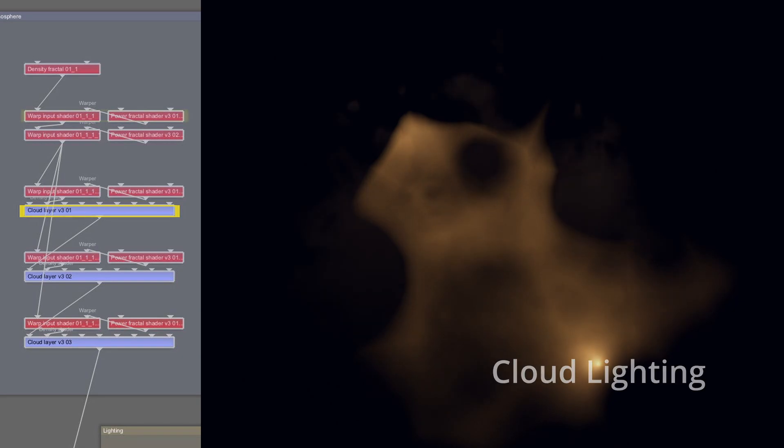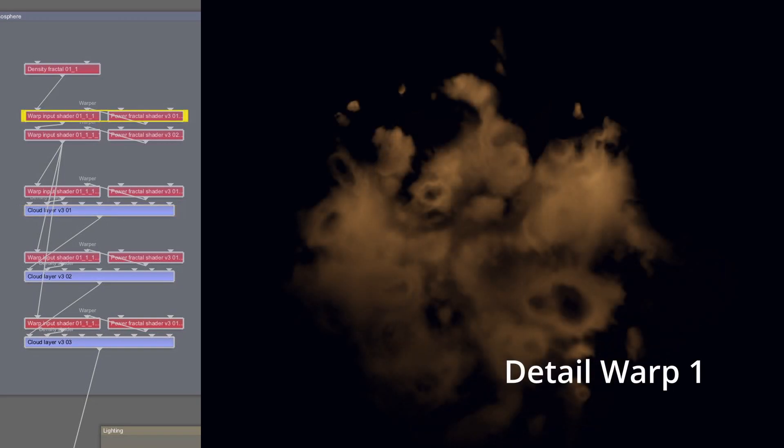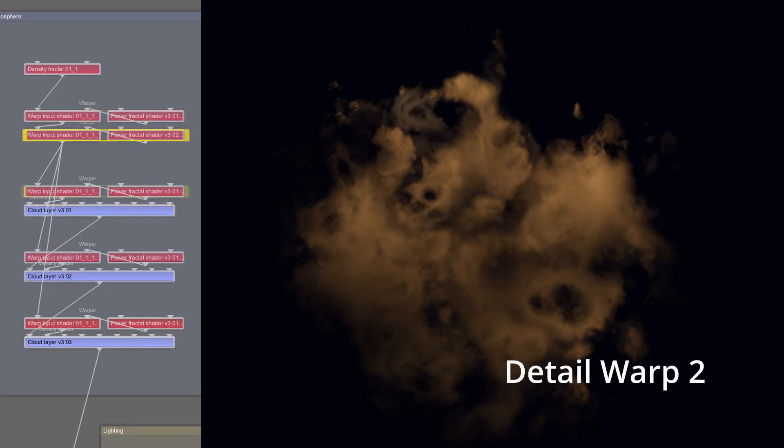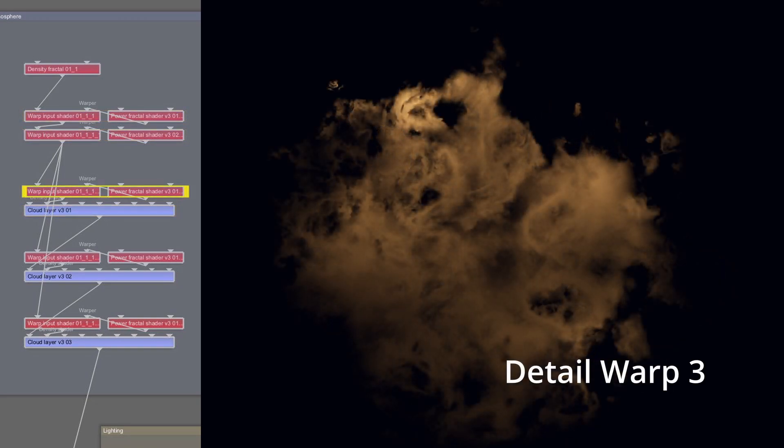Then, detail is gradually added through several layers of fractal warping, ending up with this very chaotic wispy effect.